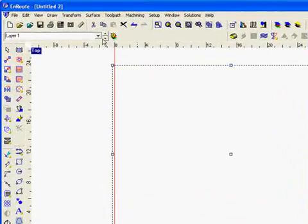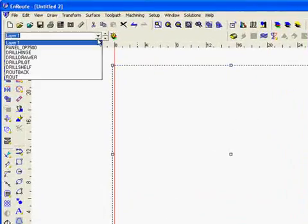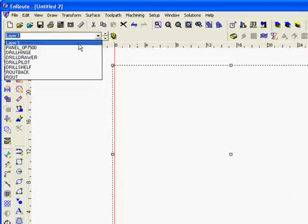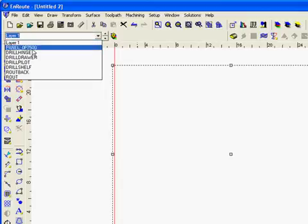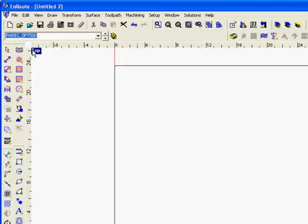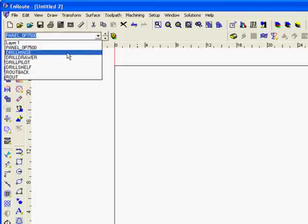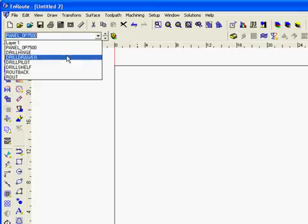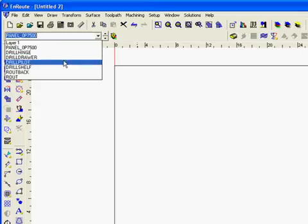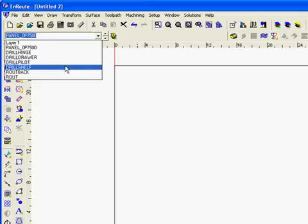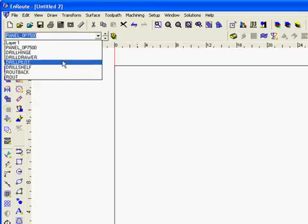And there are different layers here. We have a layer that determines the cutout. And then we have some drill layers for drill hinges, drill drawers, drill pilot, drill shelves. These may or may not be going to the same depth except in the case of drill pilot it's always going to be going through. So definitely not this one.